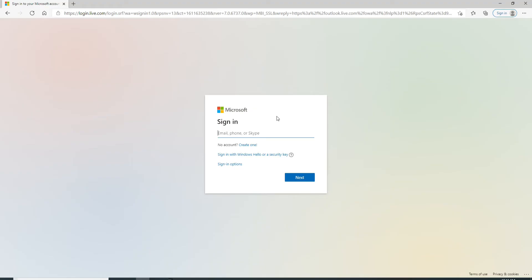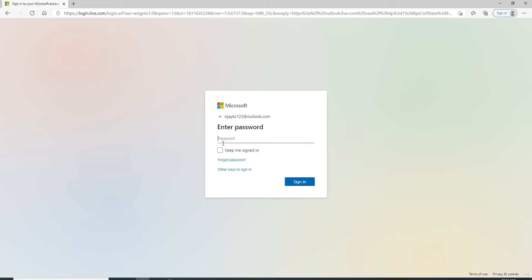Enter your email, phone number, or Skype account — choose any one credential and type it in. After you're done, click on the Next button. On the next page, enter the password for your account. If you want to stay signed in, click on 'Keep me signed in'. In case you forgot the password, click on the 'Forgot password' link provided right below.